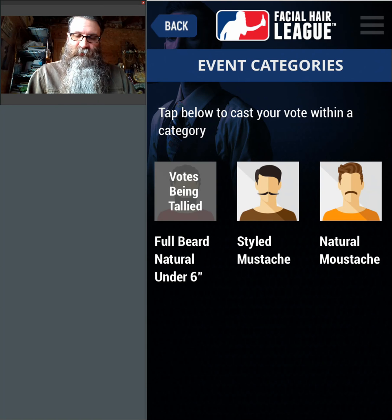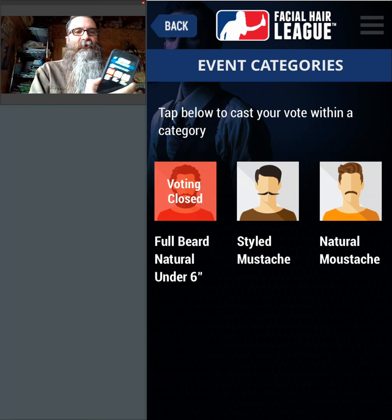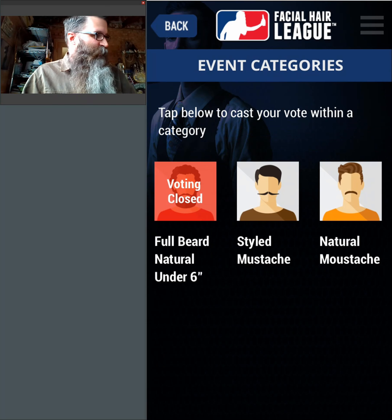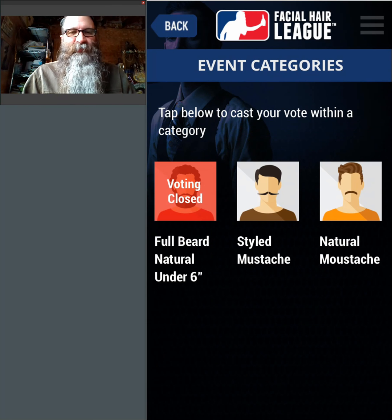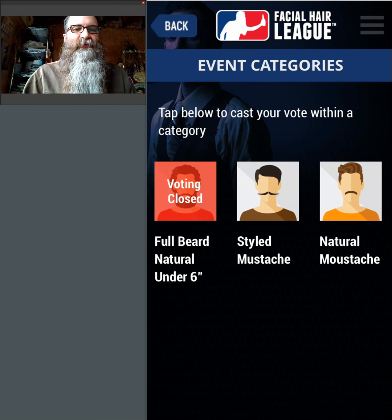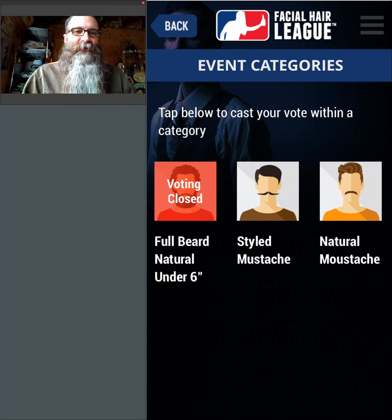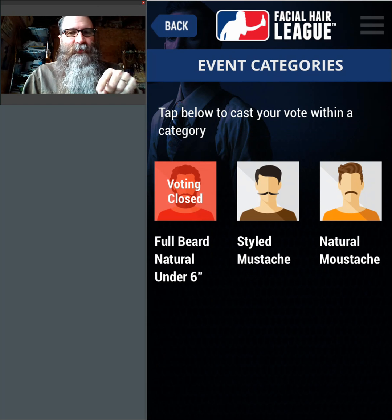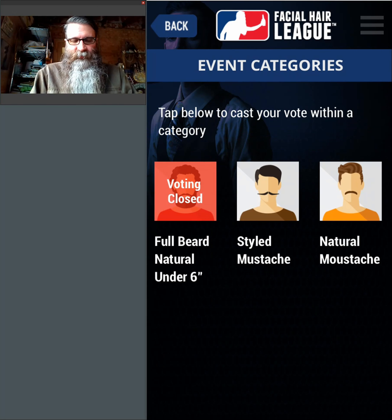Then I can drag and drop — notice it says Voting Closed. Voting Closed means the tie has been broken and all the judges have completed judging. It's time for the MC to move on to the other category. If I pulled up the MC's view, those little red rings around the MC's view would turn green, saying it's time to move on to the next category.